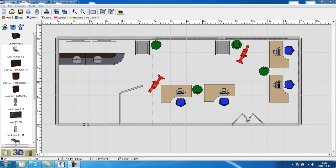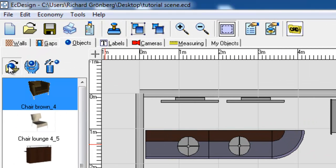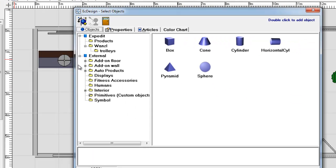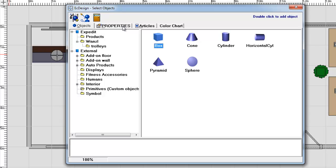To do this, you open up the Object menu, and you go to the Primitives, and you select the box primitive.